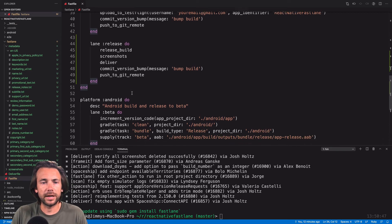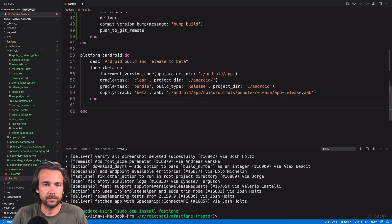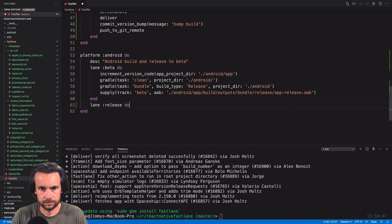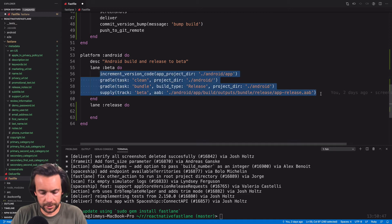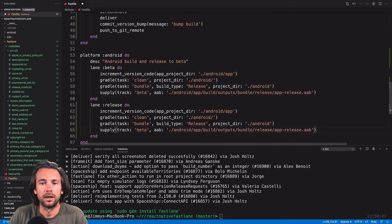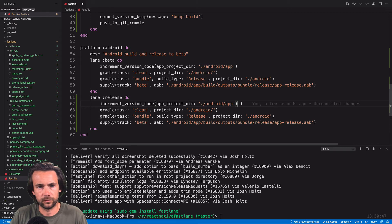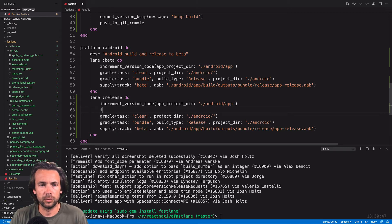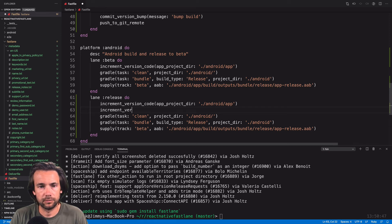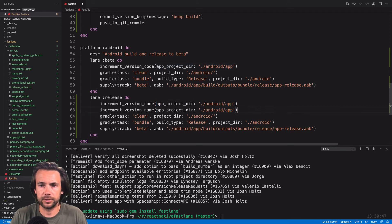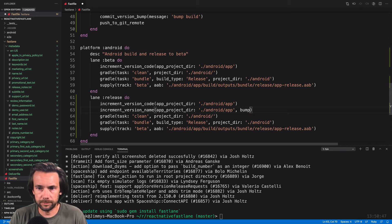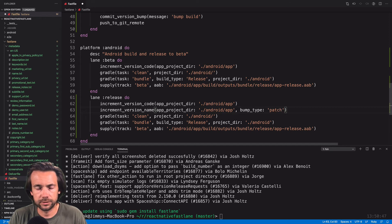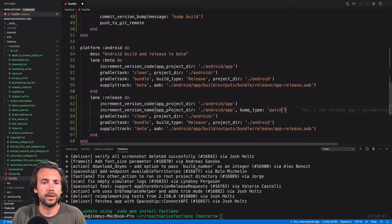So let's do Android now. We'll do the same thing. We'll create a lane here called release. What I'm going to do is I'm going to copy from the beta because it's going to be pretty similar. So we're going to increment the version code, but we also want to go ahead and bump the version. So we'll do increment version name. It's going to be the same app project directory, and then bump type - it's going to be patch. So this is another built-in Fastlane action. So we'll update the version code, then we'll bump the patch version number by one.